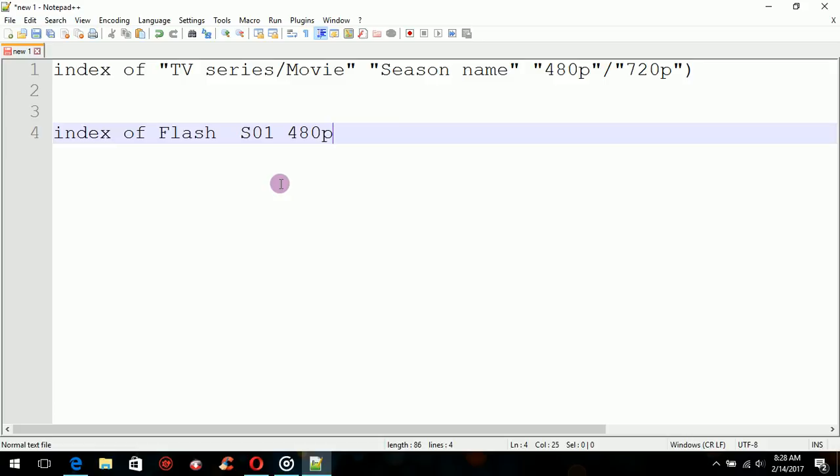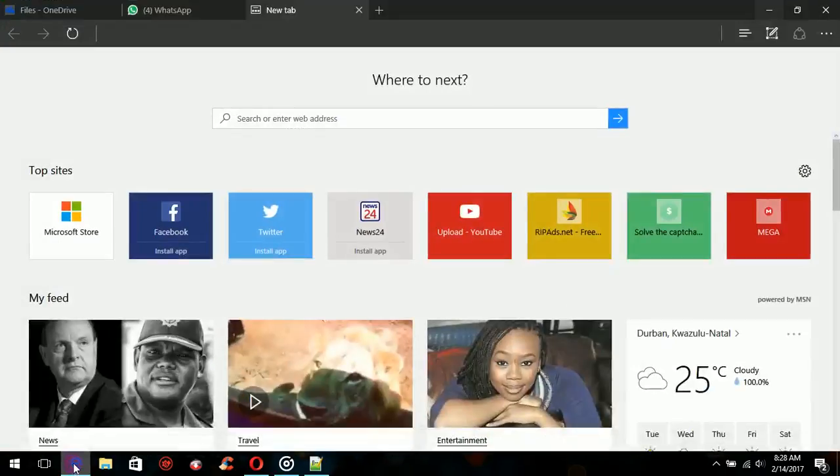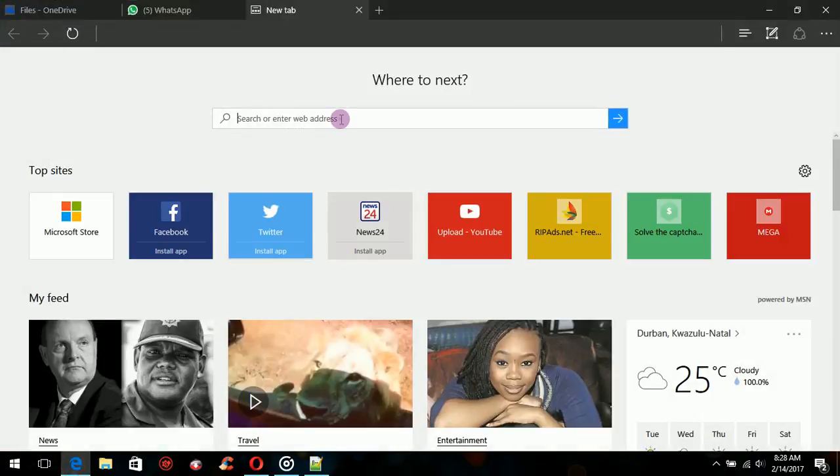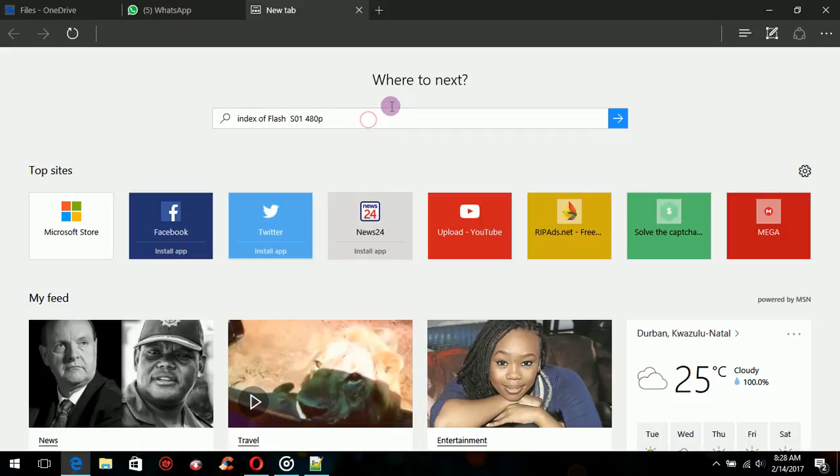With smaller downloads, the download speed will be much better. For another example, if I want a movie, I'll type in 'index of [movie name] [quality]' and it will take you straight to directory listings.